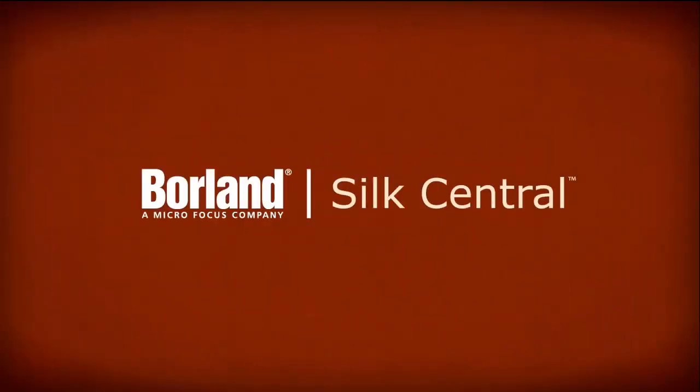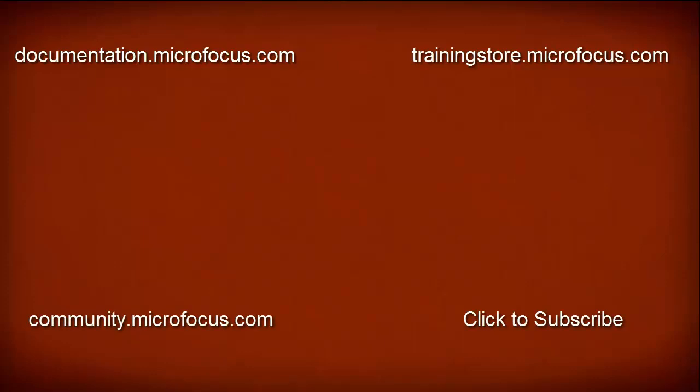That's it for this demonstration. For more information, you can check out our online documentation page, enroll in web-based training, visit our online community, or check out our videos by subscribing to our YouTube channel. Thanks for watching.